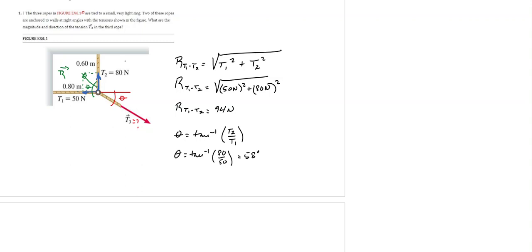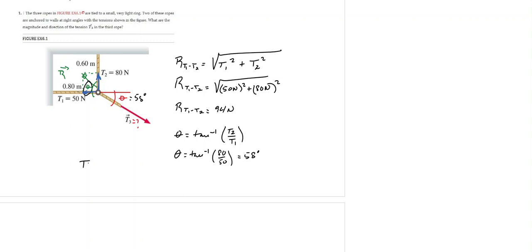So now we know that if this angle over here is 58 degrees, this other angle is also equal to 58 degrees because they are vertical angles. And then we know that if the resultant of the tensions T1 and T2 is equal to 94 Newtons, the tension T3 must be equal to this resultant.